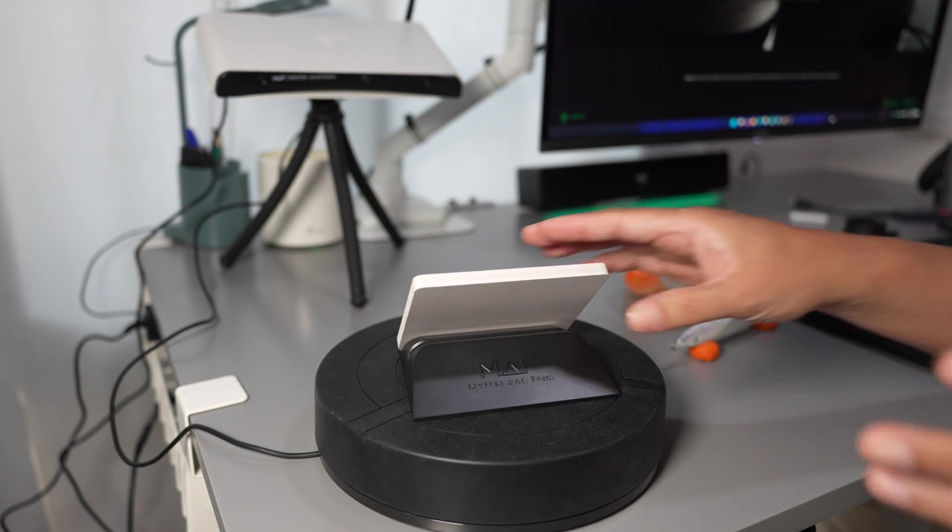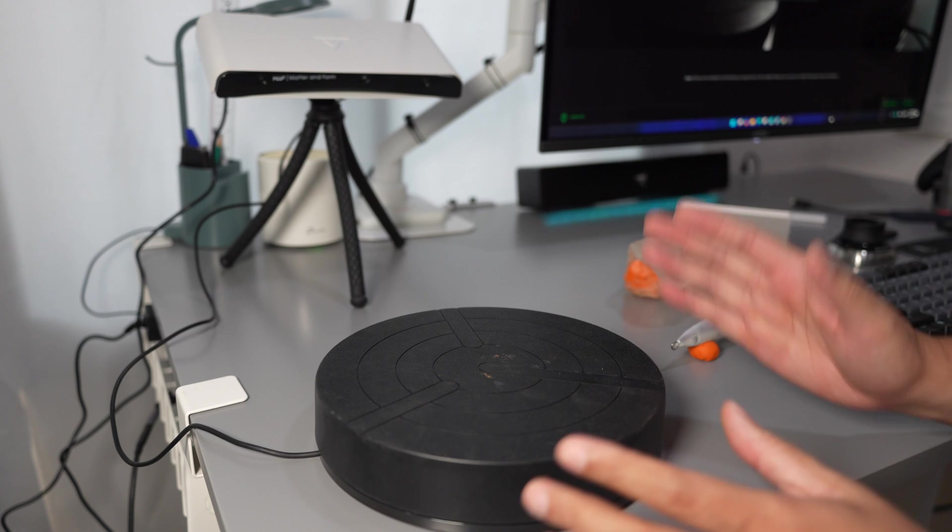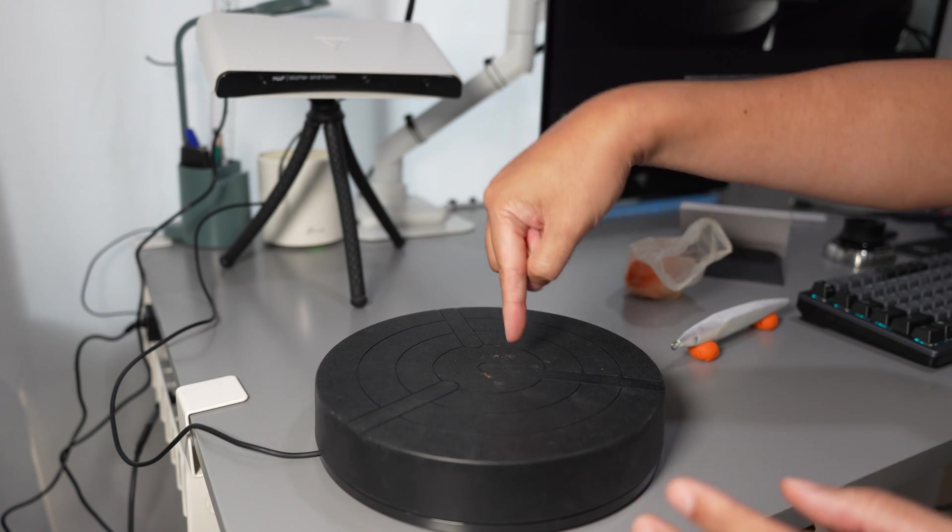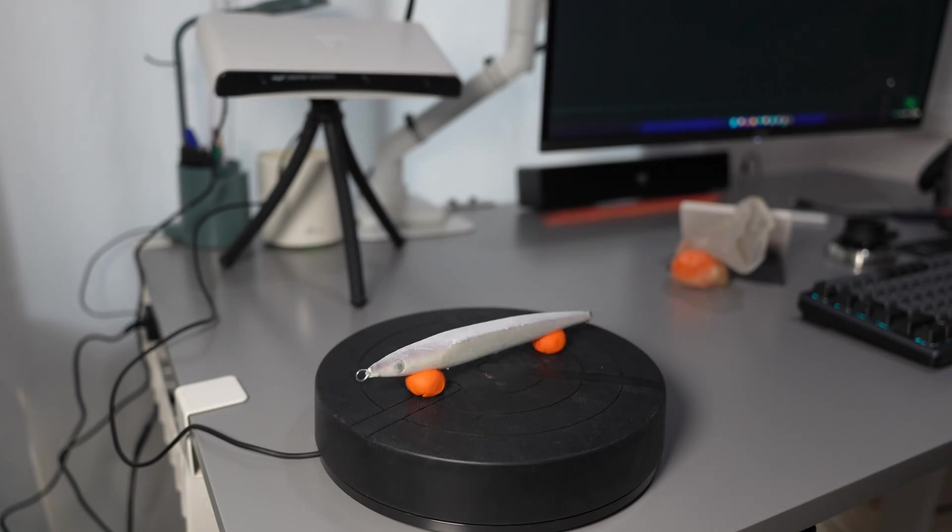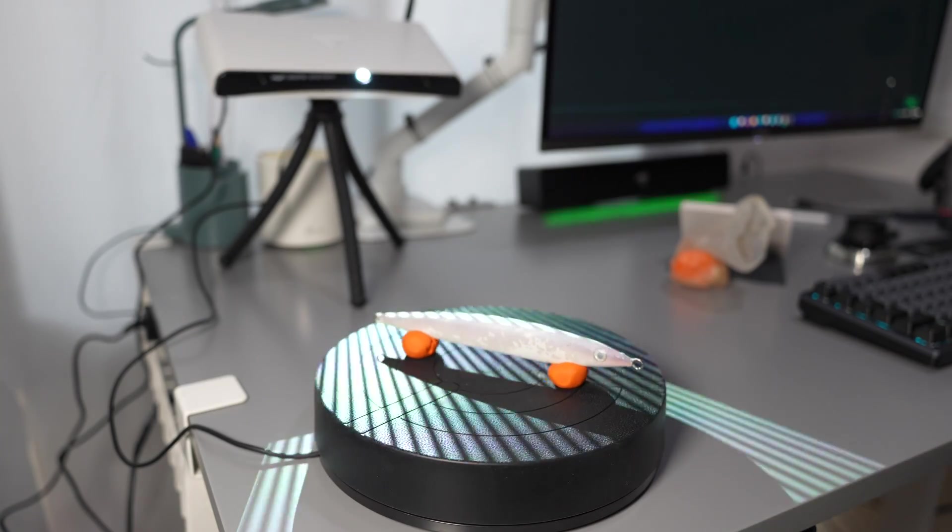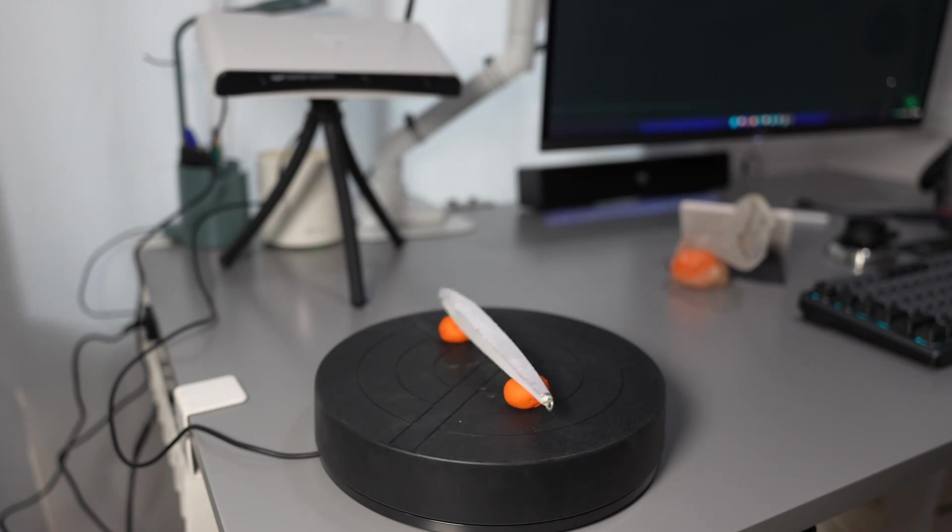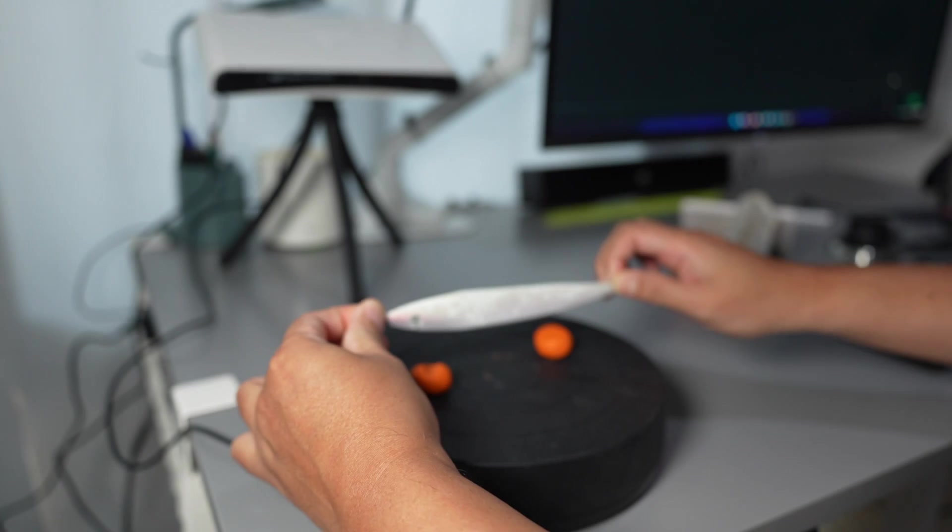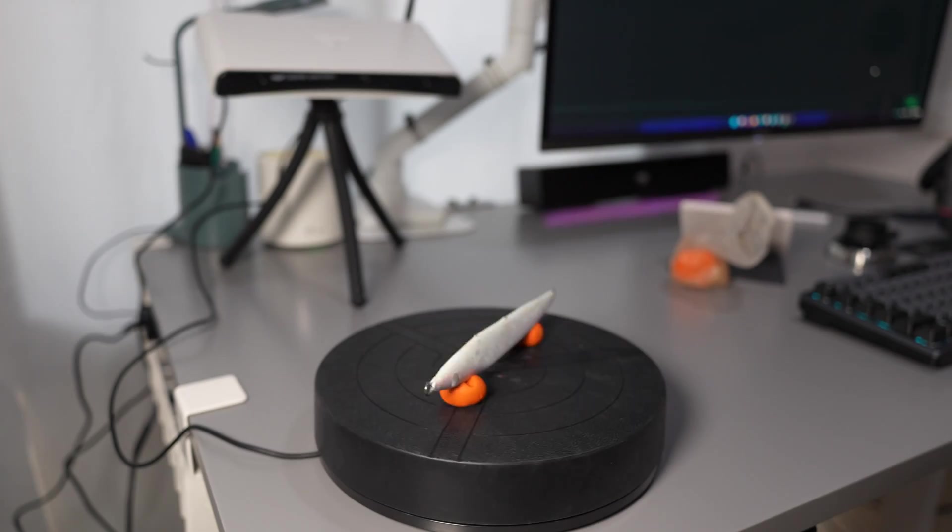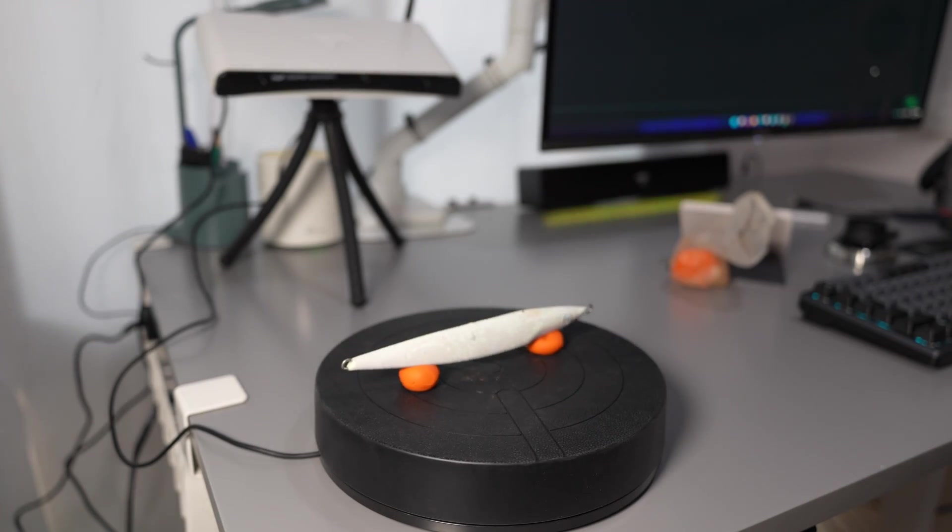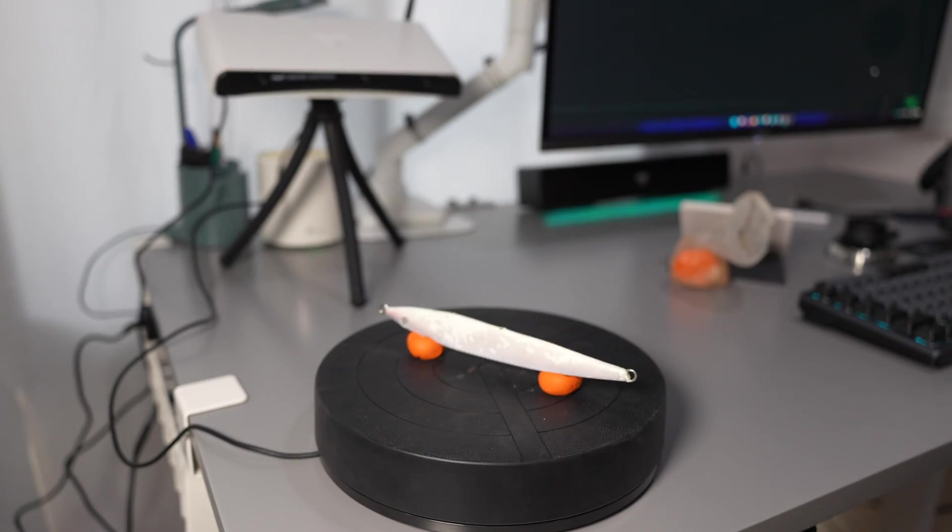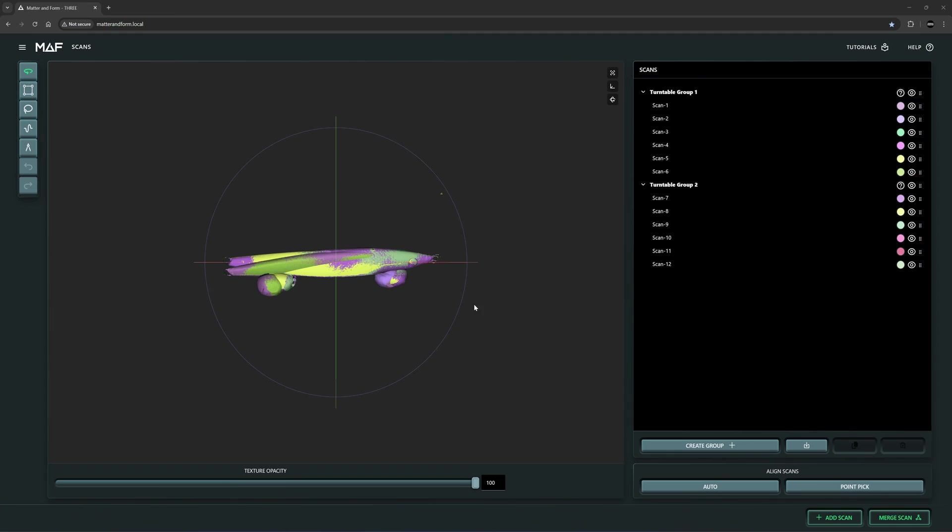Okay, now it's already calibrated so I cannot move the turntable because the turning axis is already registered to the scanner. Okay, it's all done. Let's check the scanning result and do post-processing in the Mav3 interface.